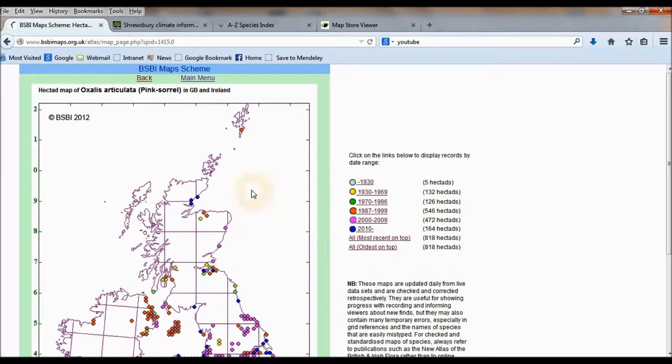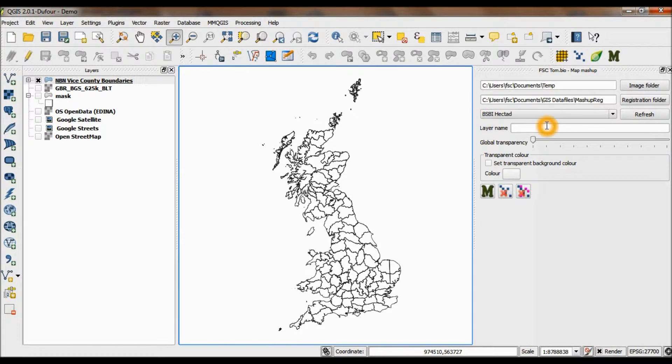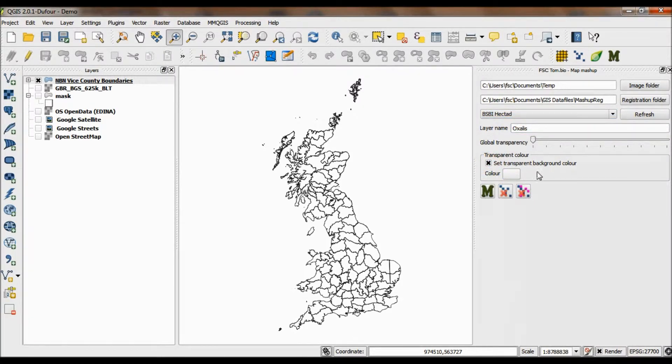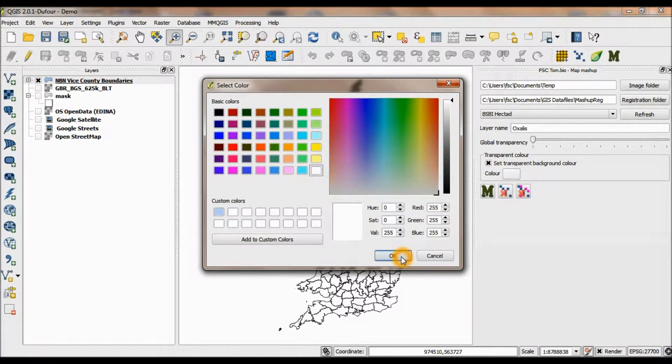Let's copy the image, put in a name, Oxalis, got the right world file selected, set the background color, transparent color to white, and display the map.